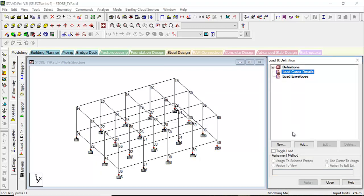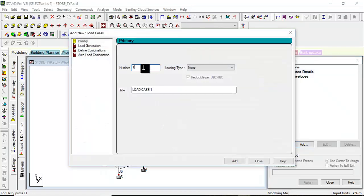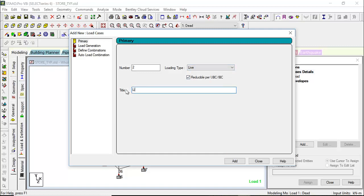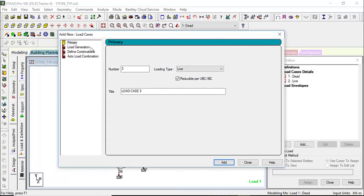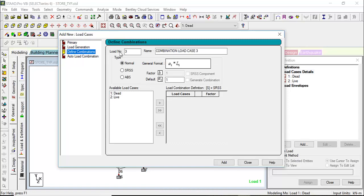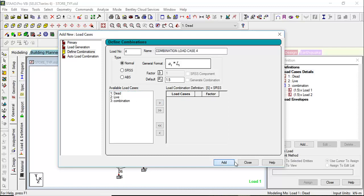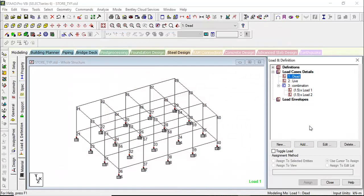Now let's go to Node/Definitions and create load case details. This is Dead — let's name it 'Dead', add. Another one: 'Live', add. Dead load and live load have been added. Then let's define the load combination — as per IS code we go for 1.5 load factors. Name it 'Combination': 1.5 × dead load + 1.5 × live load, add, close.